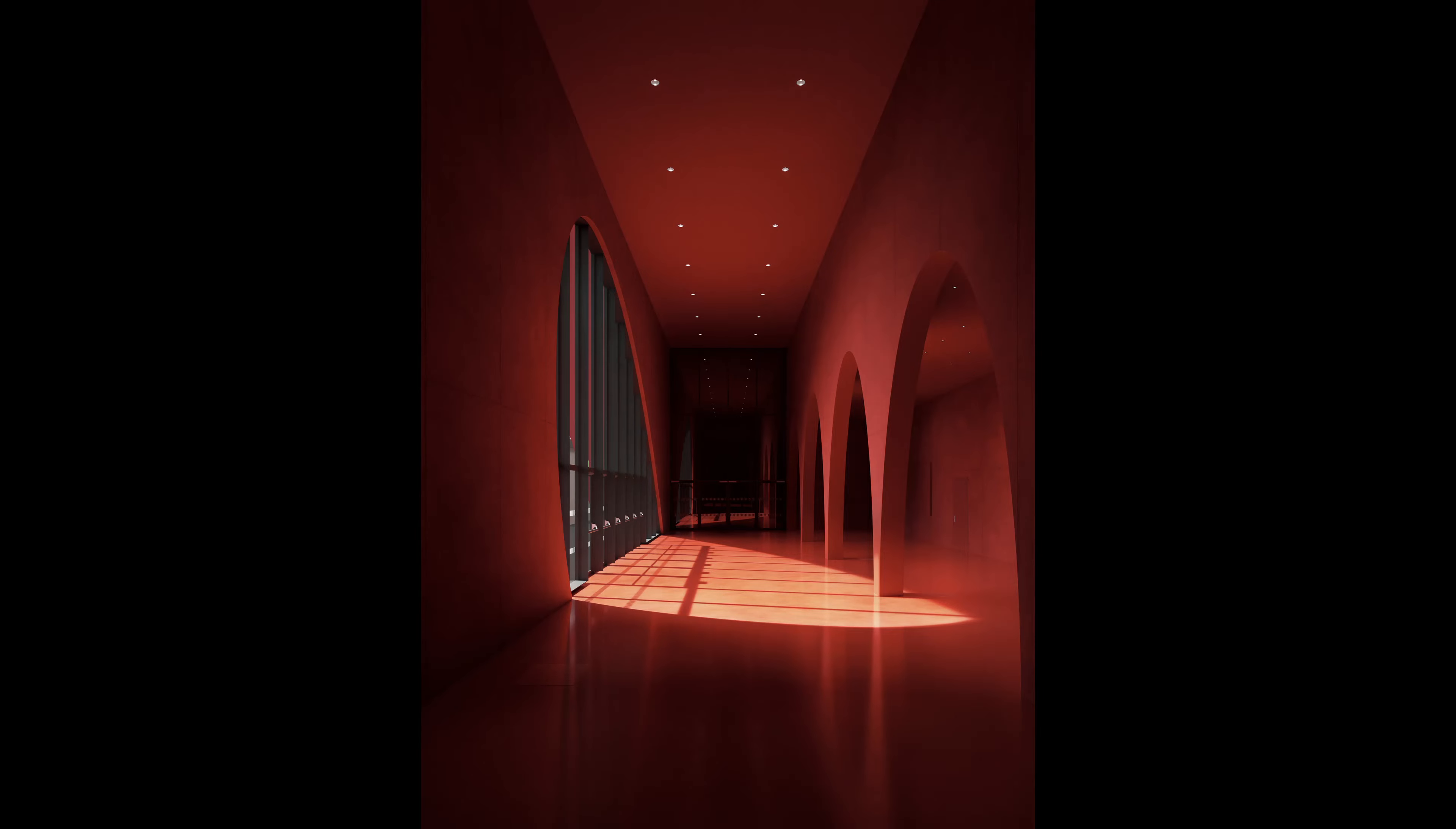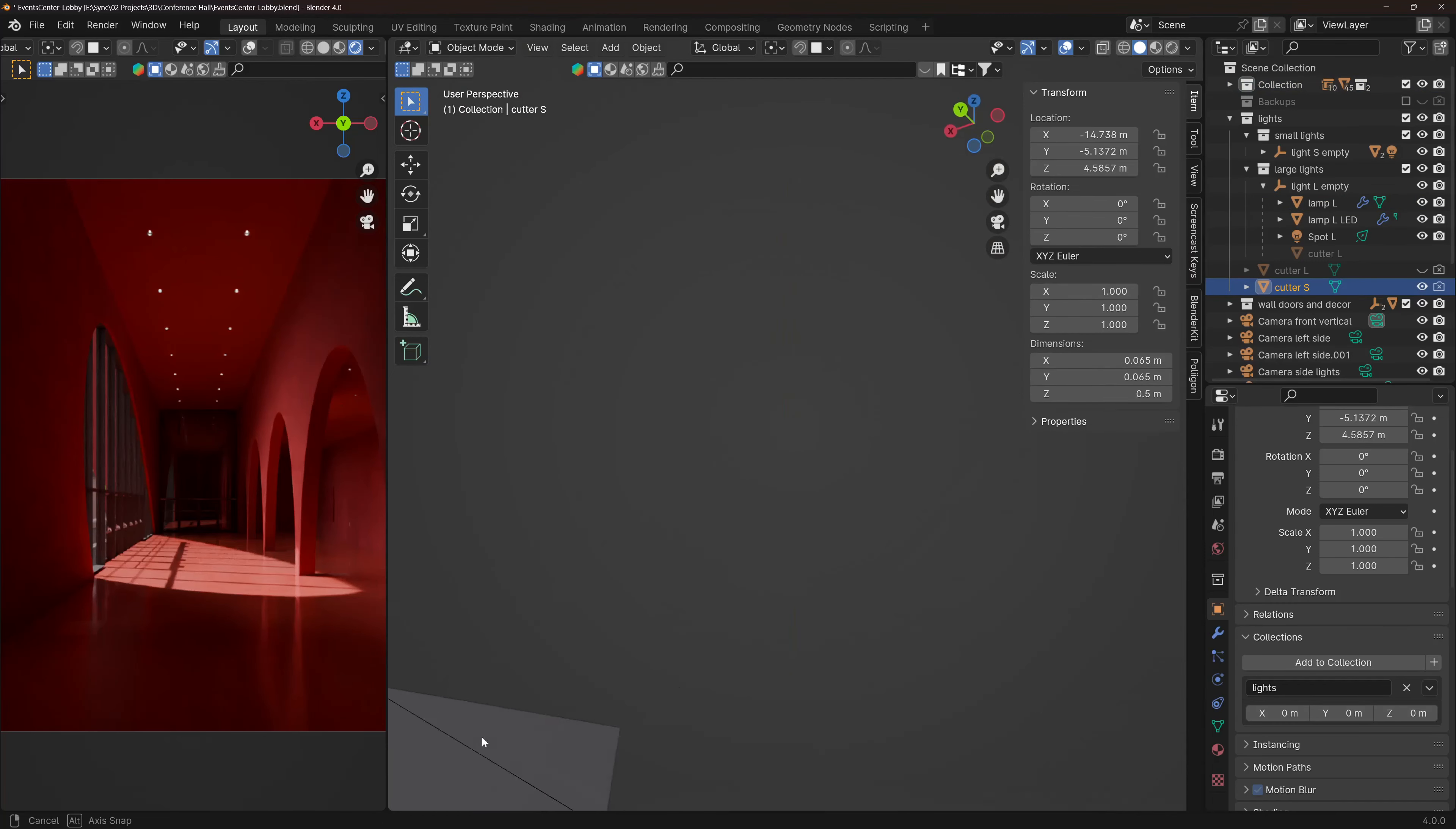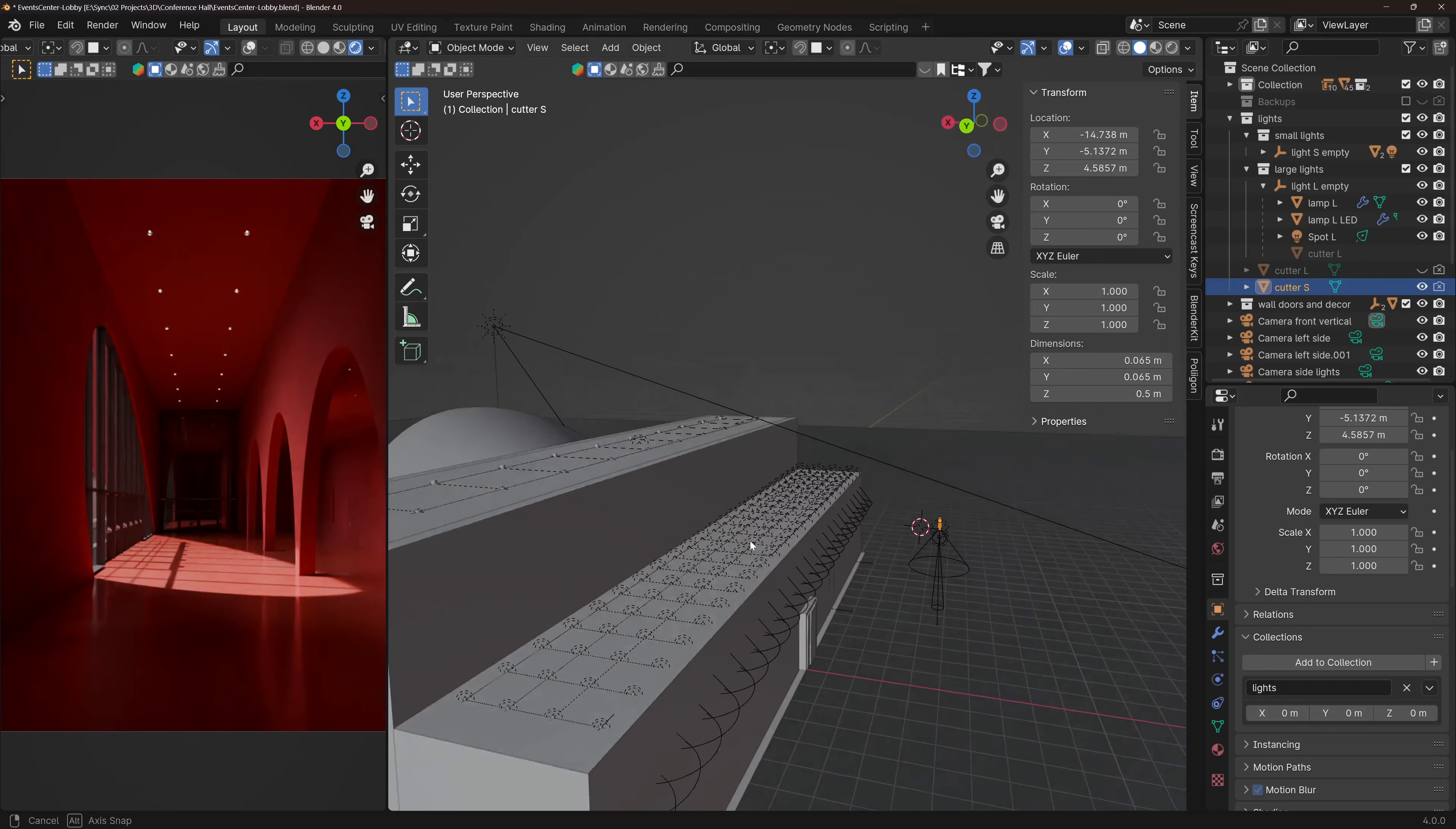While working on this render, I didn't know how to duplicate this ceiling lamp, pot light, and boolean cutter on all these points on the ceiling while keeping everything easily editable. The solution is geometry nodes and let's take a look.